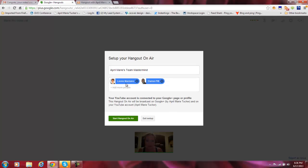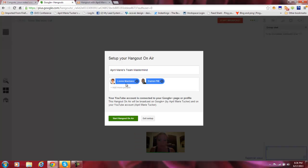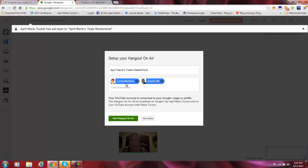They'll have to be connected, or you can use their email address. So if you have their email address, you can just pop it in there too and it will send them an invite. And then I'm just going to say start Hangout on Air.